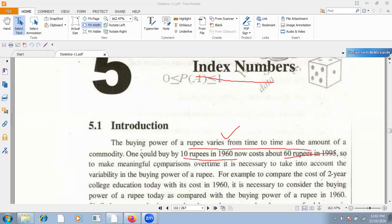So, to make meaningful comparison over time, it is necessary to take into account the variability in the buying power of rupees. For example, to compare the cost of two-year college education today, it would be compared with 1960.